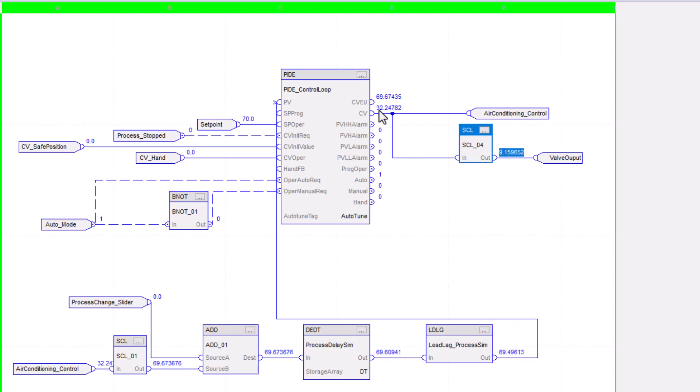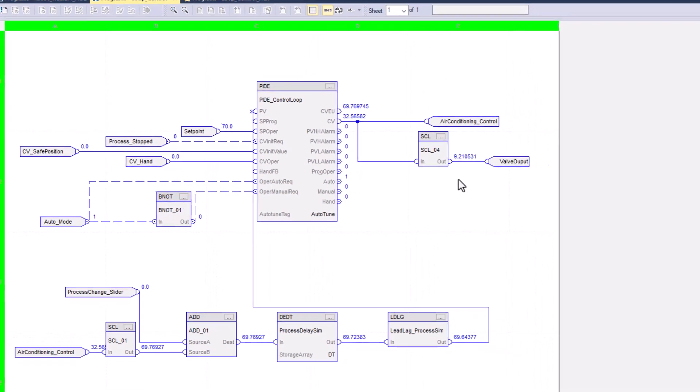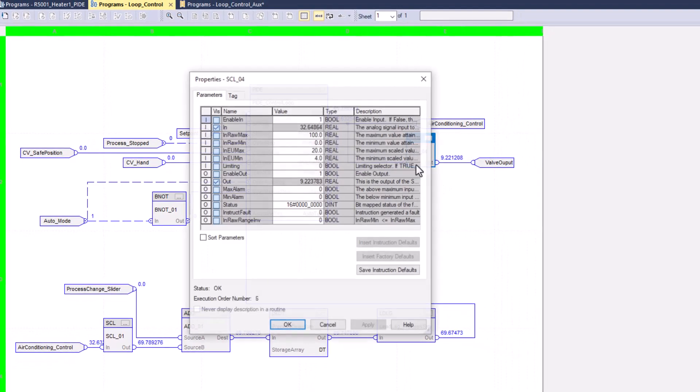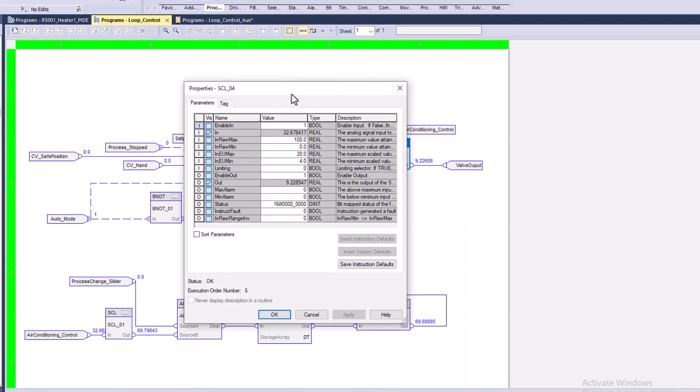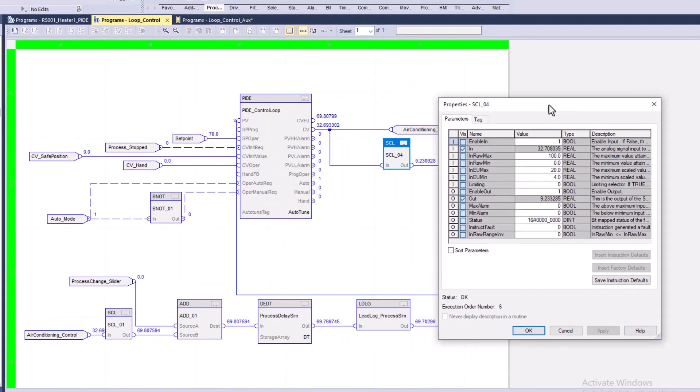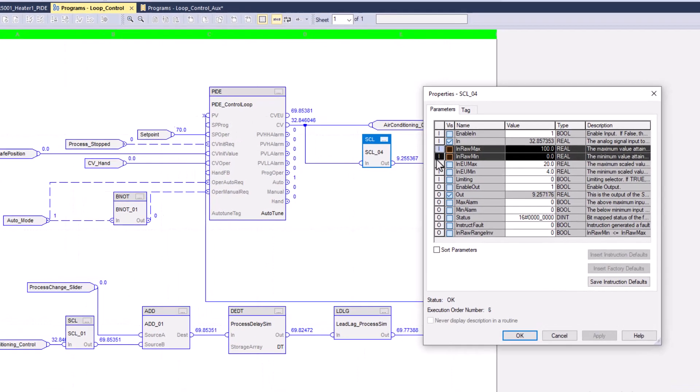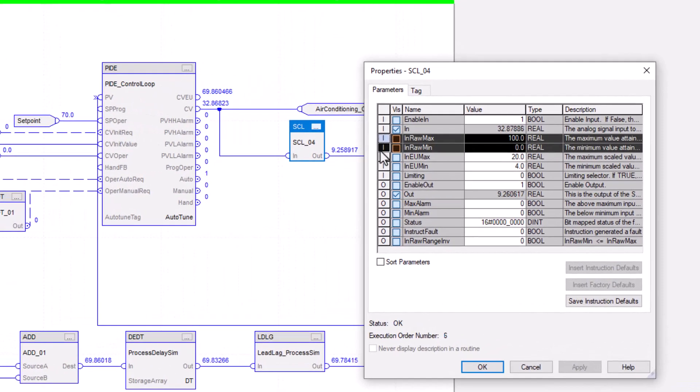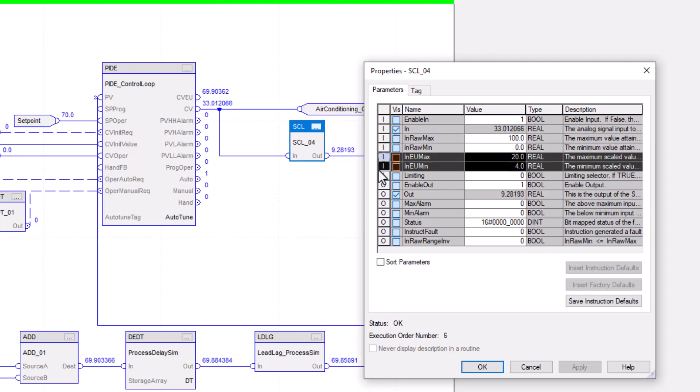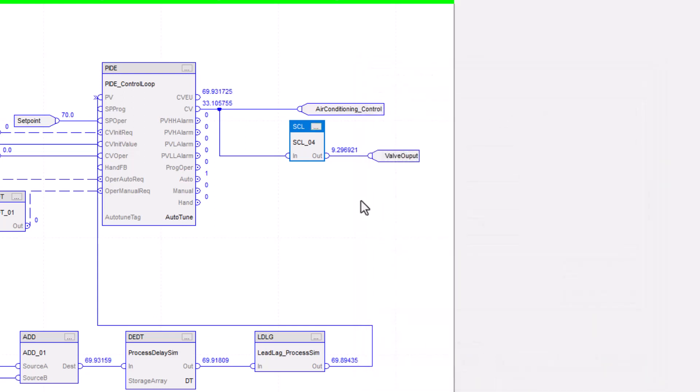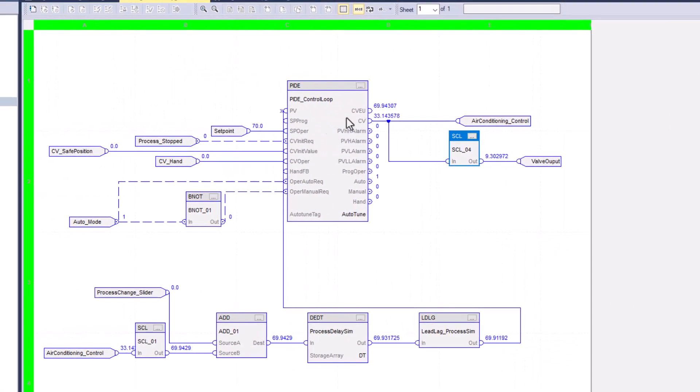So you can see 32 is what we have on for our CV right now. And we ended up with around 9 milliamps that we're sending out. So that's based upon the scaling that we have right here. You can see that the scaling is based on the 0 or 100 to 0 that we put in for our raw max and our raw min based upon our engineering units that we put in for our 4 to 20. So right now it's controlling and it's doing exactly what it's supposed to. It's actually hitting its set point.